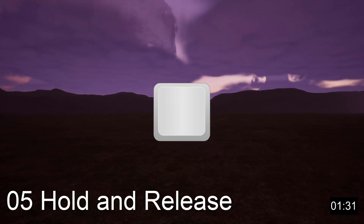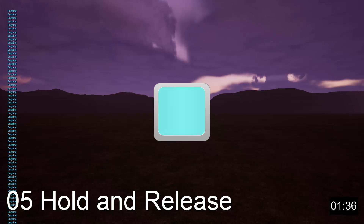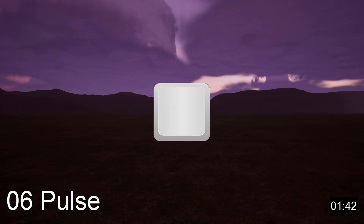The hold and release trigger is just like the hold trigger, except that not only must the player hold down the input for the hold time threshold, but they must then release the input before the action will be triggered.